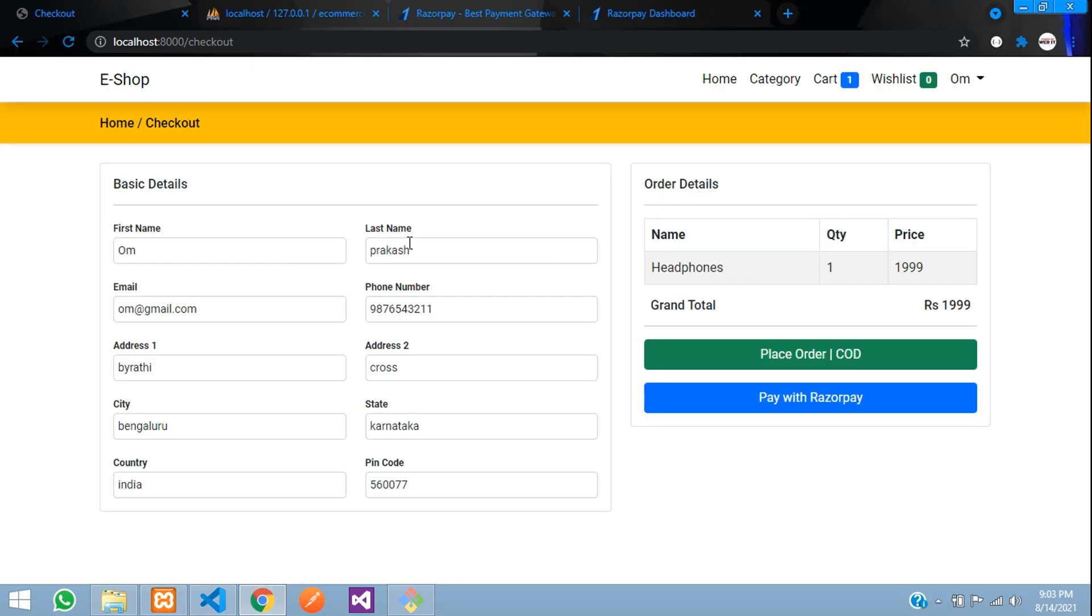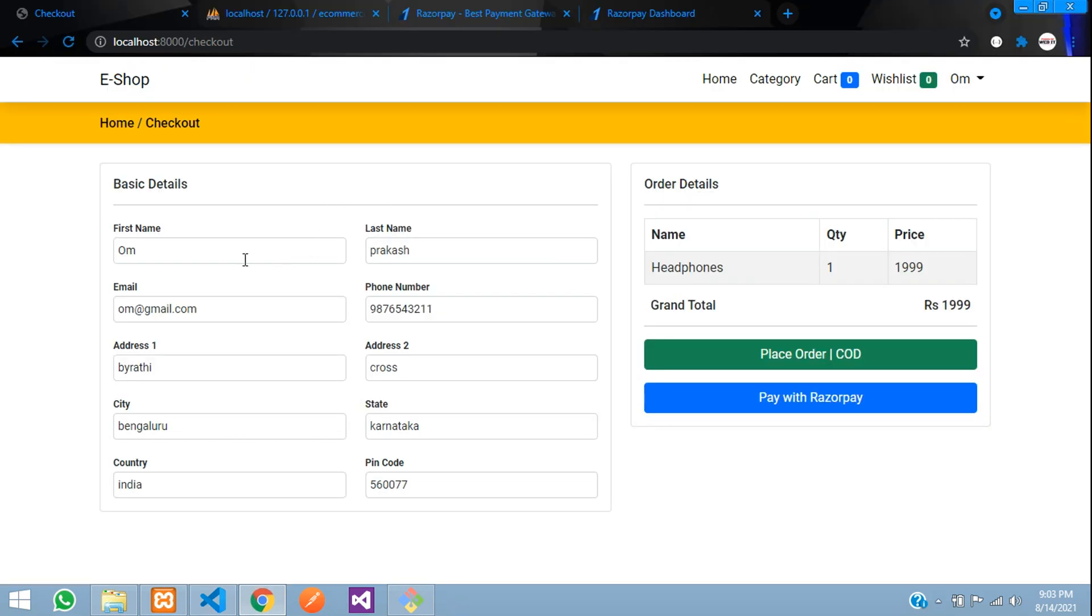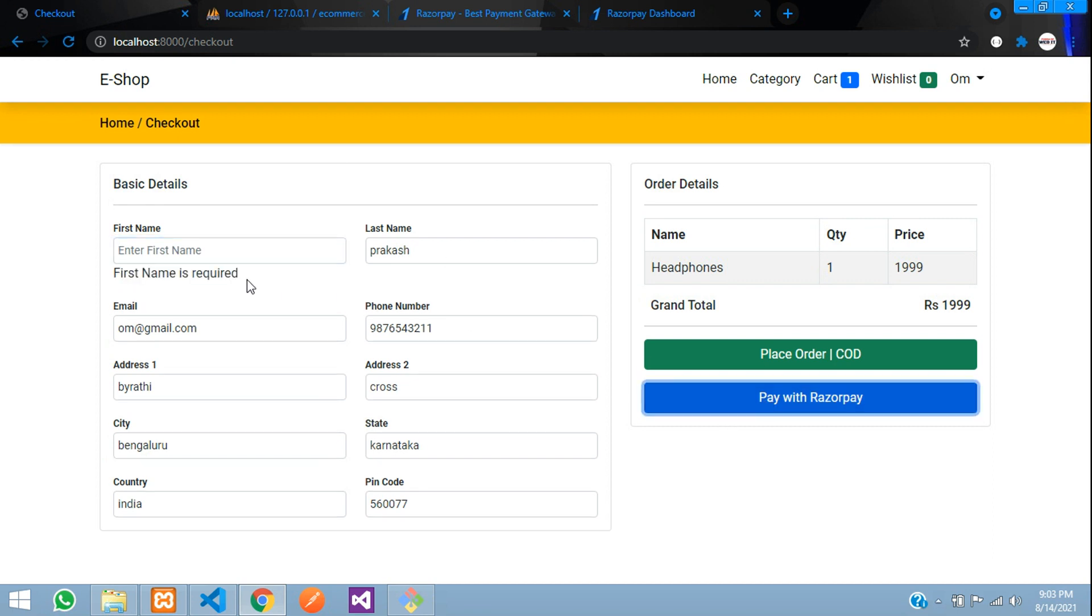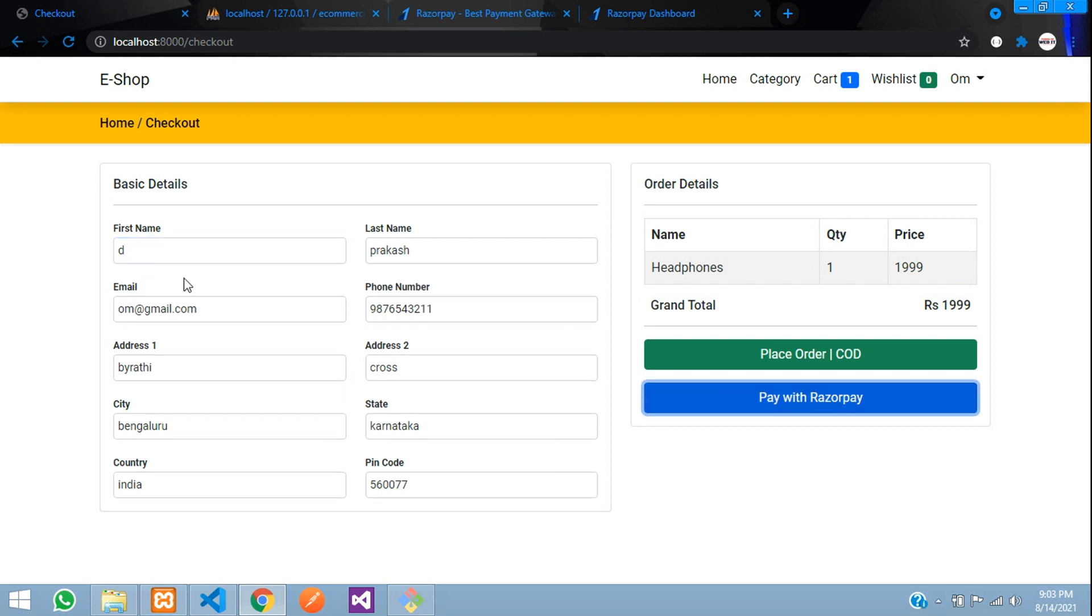Let me show you. Refresh. I remove the first name and when I click pay with Razorpay you can see first name is required. When I enter some value and click, the message is gone.